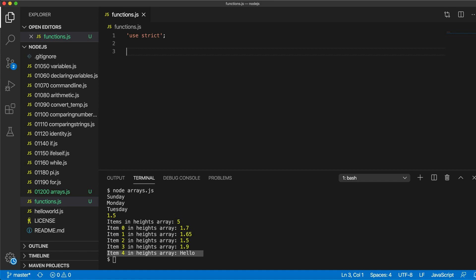In programming, functions are something a bit different but similar. A function is basically a collection of statements which you can then easily run. Functions can accept data and give us data back. But in this video, let's just take a look at a really basic usage — a really simple function that's just a collection of statements.